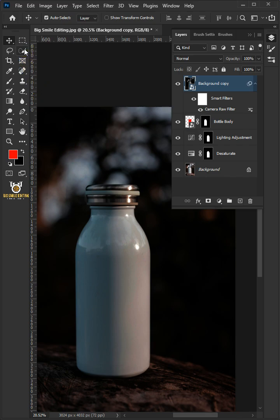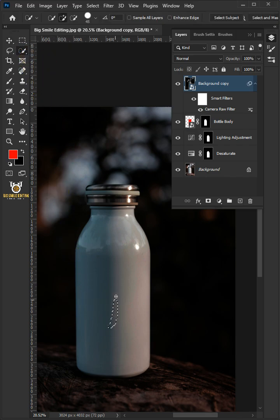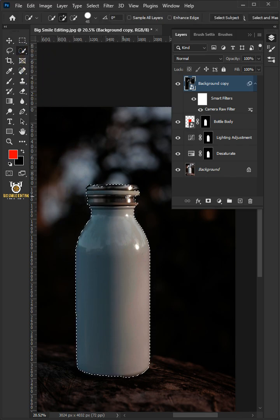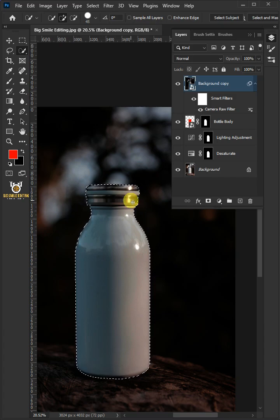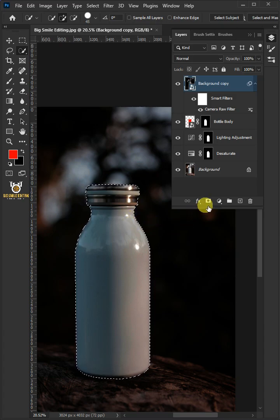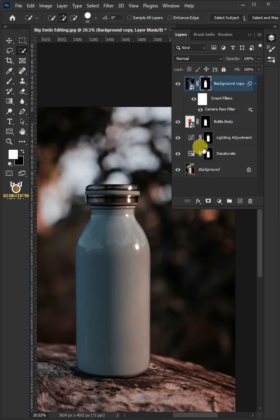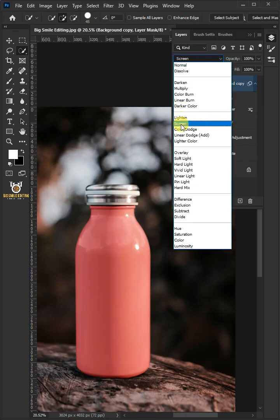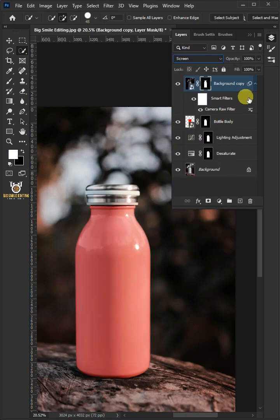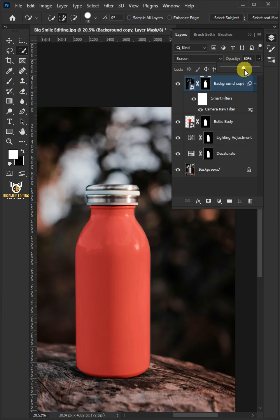Open your quick selection tool. Click and drag over the body and cap to select it. With the selection active, click on the mask icon to create a mask. Change the blending mode to screen. I'll decrease the opacity to 60%. We'll name it shine.